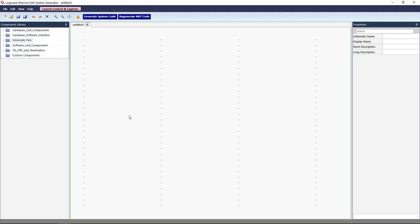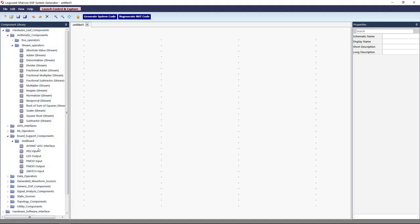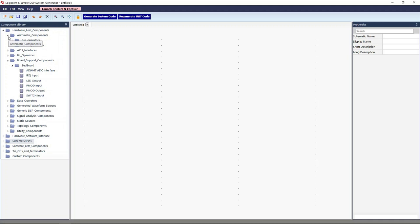Here is the Sparrow schematic capture GUI. You can see the component library in the left pane. There are hardware leaf components, software leaf components, and hardware to software interfaces. This version of Sparrow supports Xilinx Zynq-based Z-Board and AD9467 ADC Eval Board. Let me quickly implement a schematic for capturing samples from the ADC, decimate and filter the samples in hardware, subsequently take the filtered samples to the software partition for further processing and then take the final output to the PC.